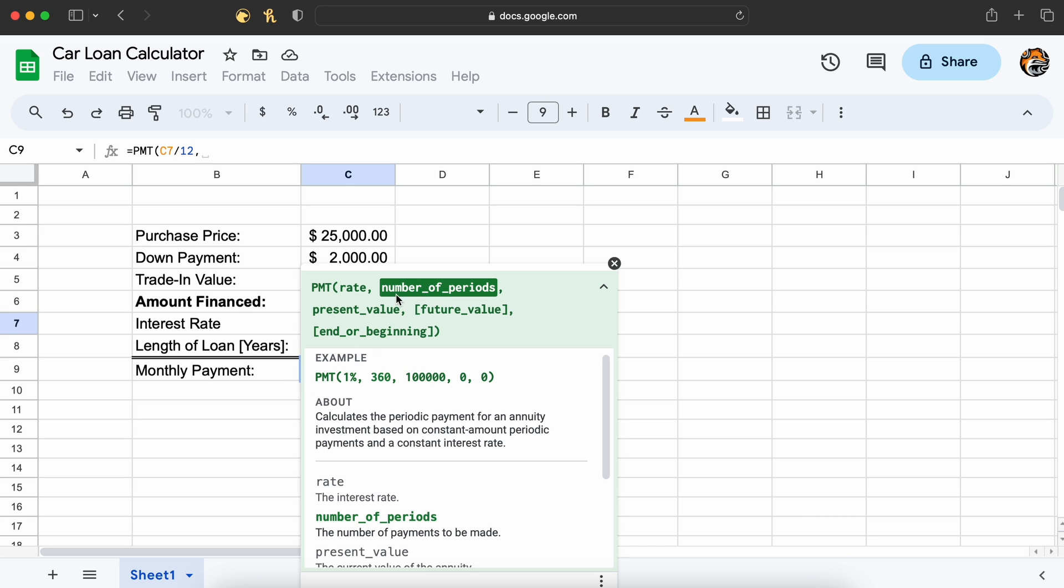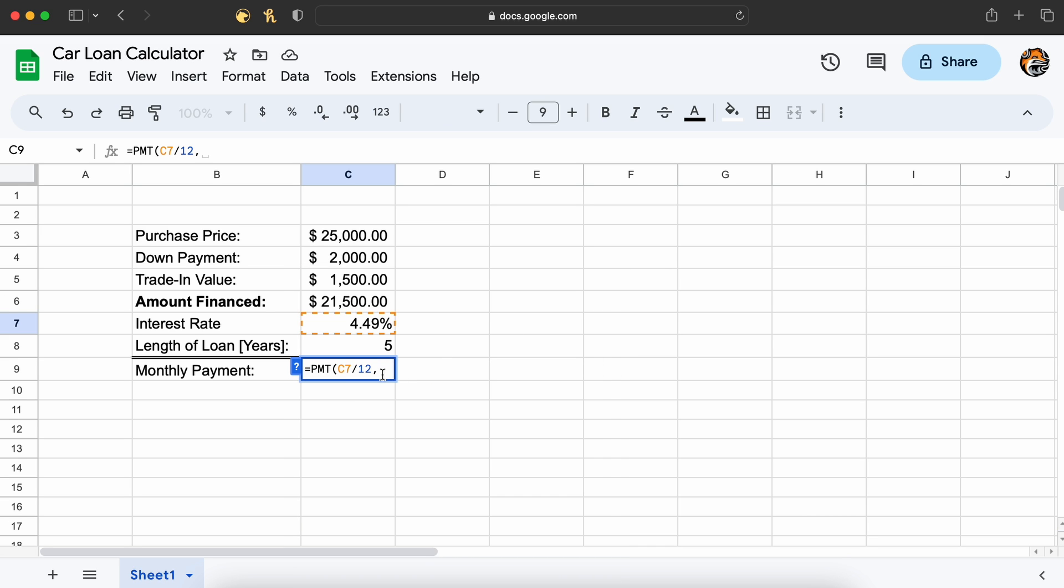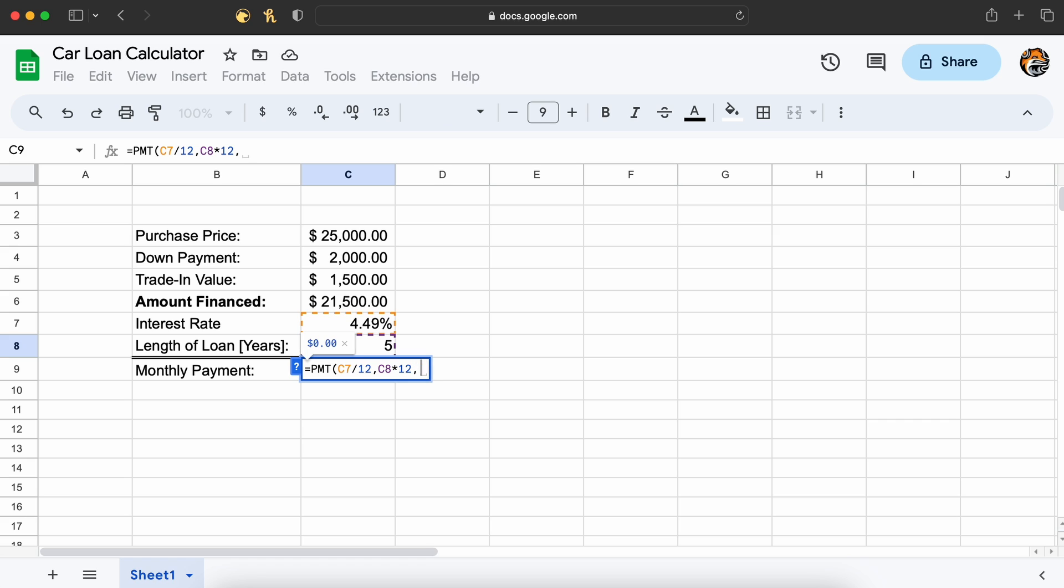Next up, we have our number of period payments to be made over the length of the loan. So if we are looking to make monthly payments, then our number of repayment periods would simply be 5 years times 12 months, meaning we will make a total of 60 payments.